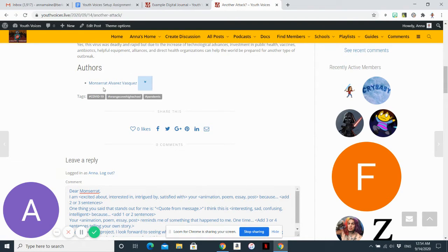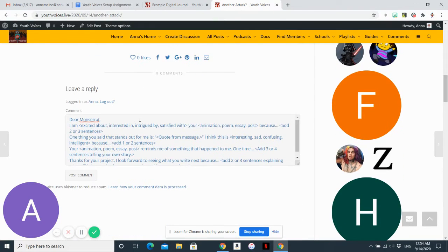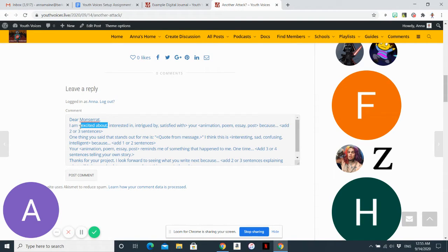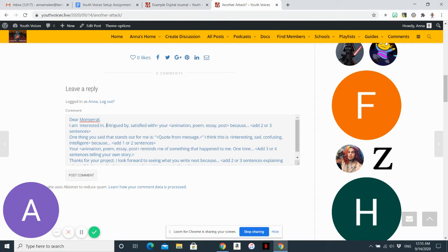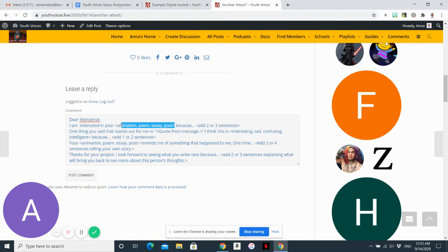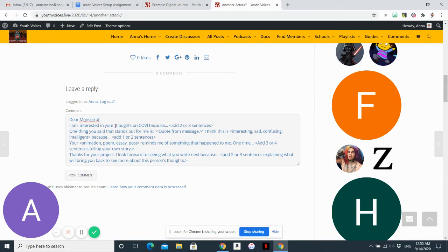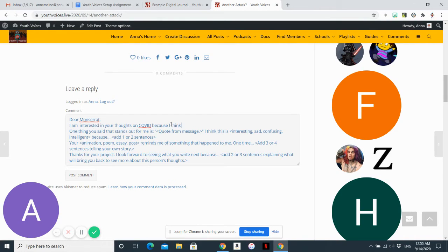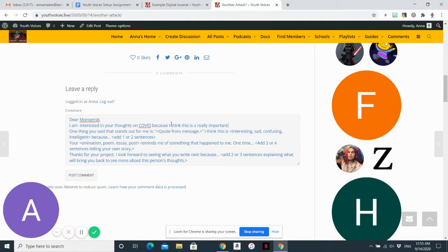And there may be multiple authors, and then you would write it to both of them. And you would say, you know, I'm excited about, I'm interested in, I'm intrigued by your post about COVID. So I would probably say I'm interested in your thoughts on COVID because I think this is a really important issue.